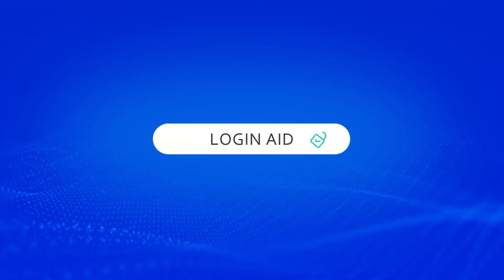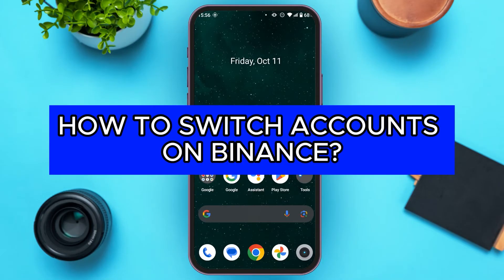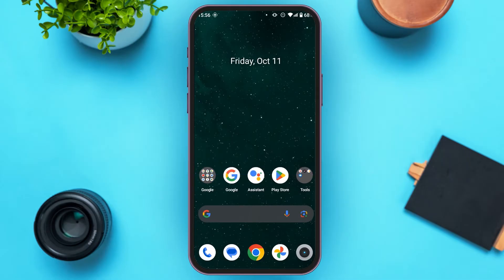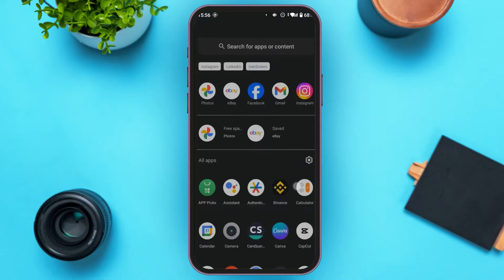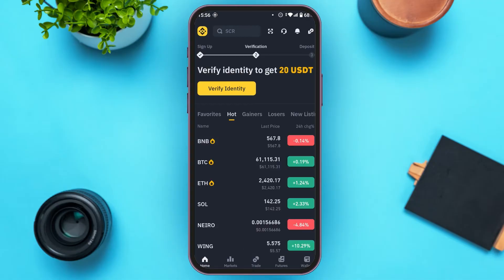Hello everyone, welcome back to our channel Logging Aid. In this video, I will guide you on how to switch accounts on Binance. So if you also want to switch accounts on Binance, this video is just for you. Follow the simple steps and you'll be able to do it. First of all, launch the Binance application. As you can see, Binance has been opened — make sure you're logged into your account.